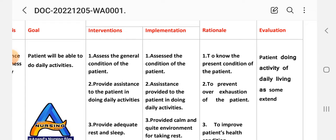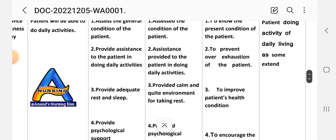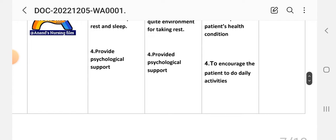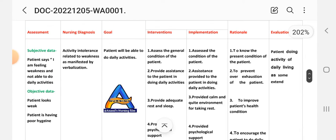First intervention: assess the general condition of the patient. Rationale: to know the present condition. Second intervention: provide assistance to help the patient in doing daily activities. Rationale: to prevent over-exertion of the patient. Third intervention: provide adequate rest and sleep. Implementation: provide calm and quiet environment for rest or sleep. Rationale: to improve patient health condition. Fourth intervention: provide psychological support to increase the patient's motivation to do daily activities.